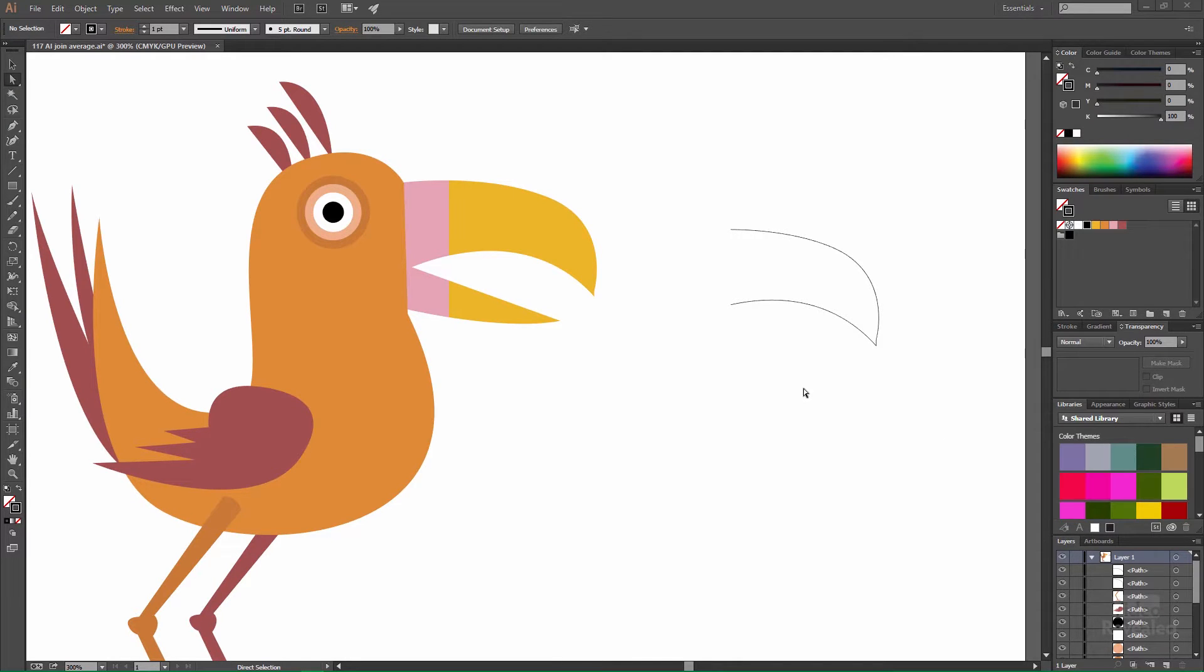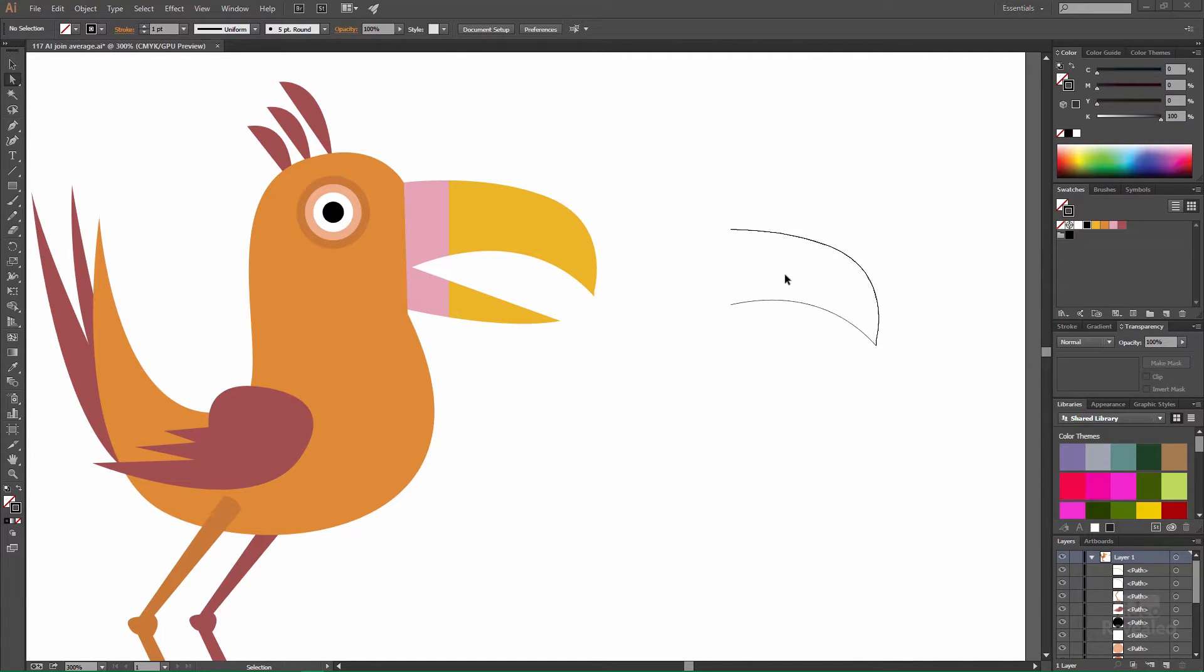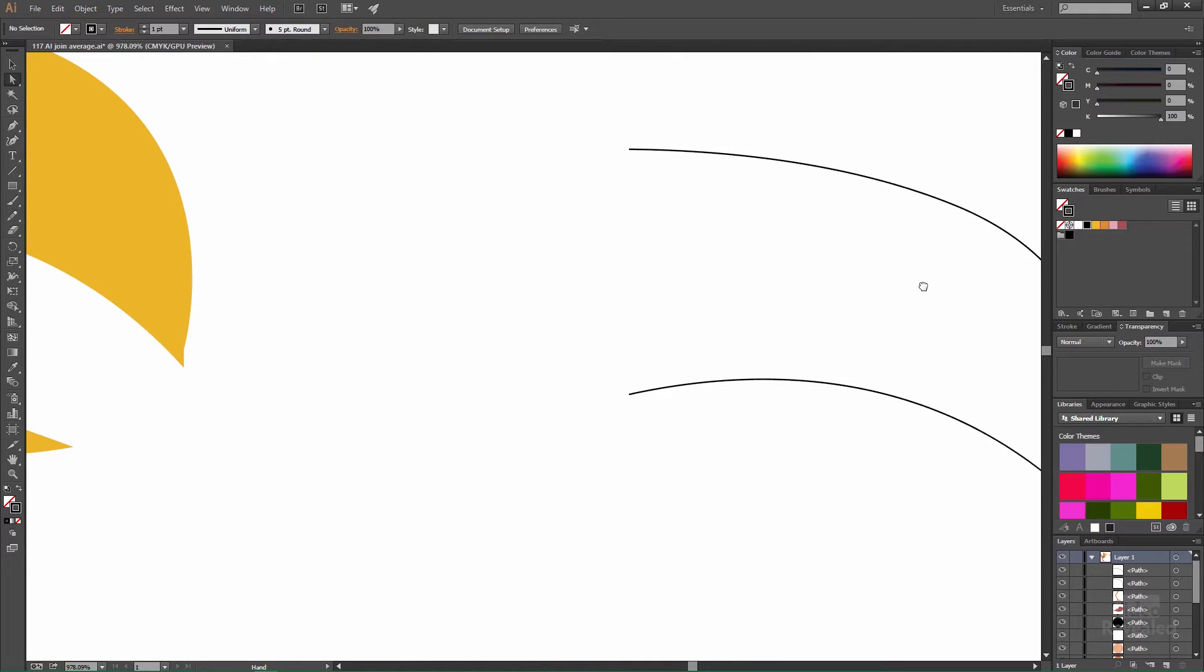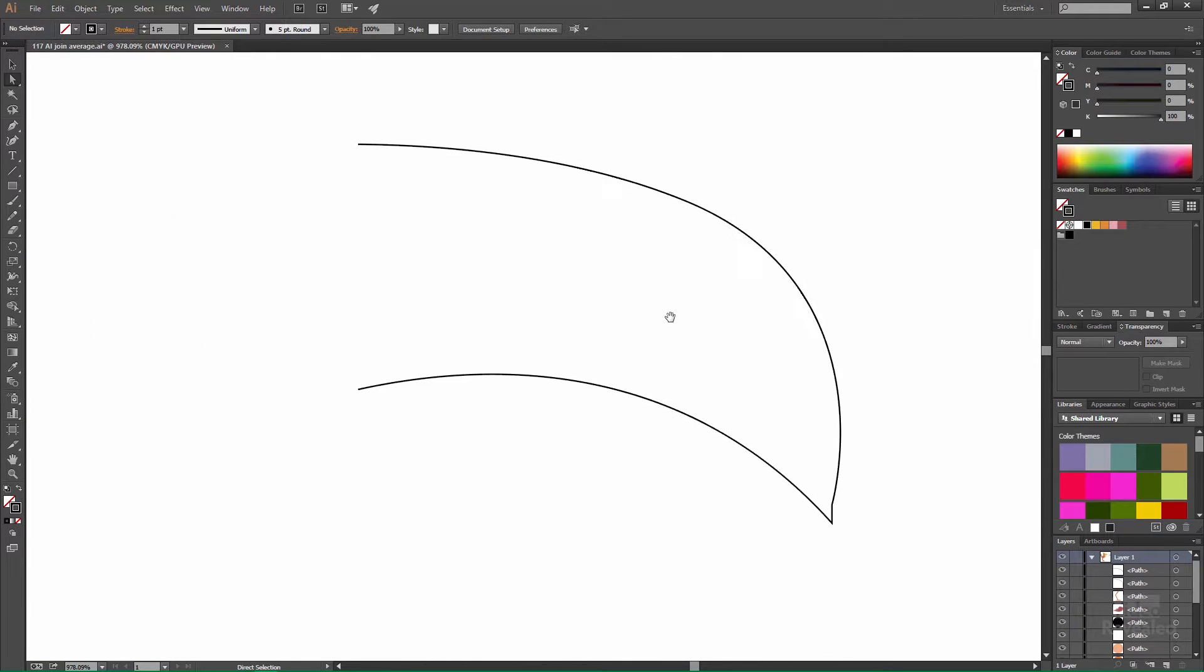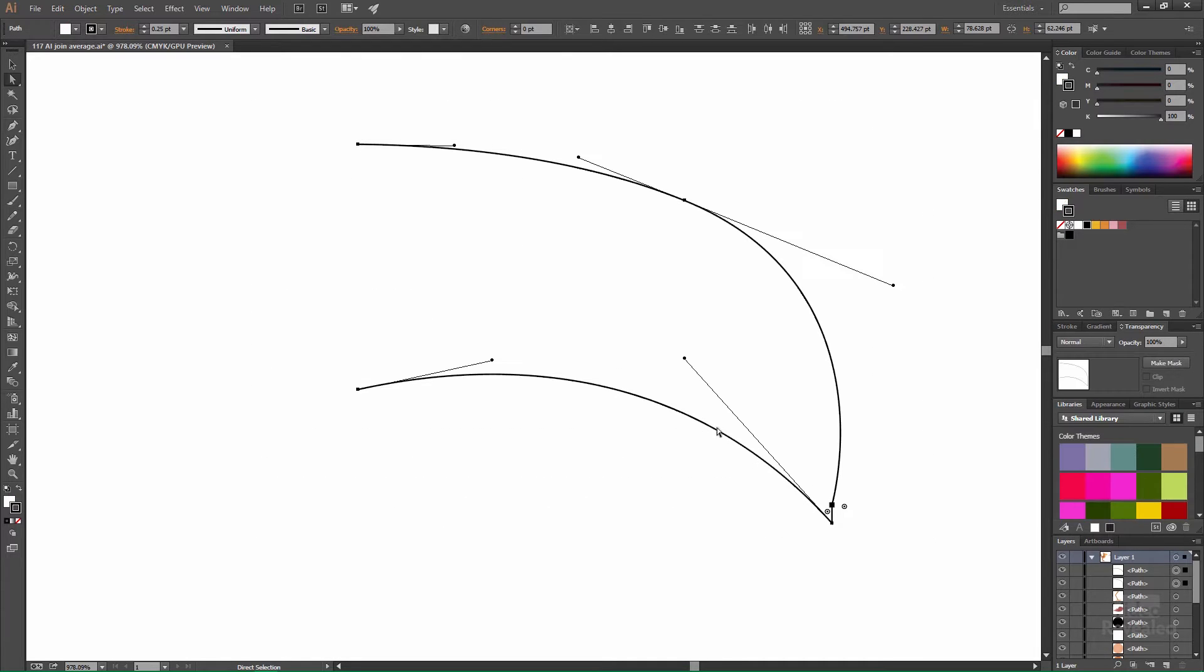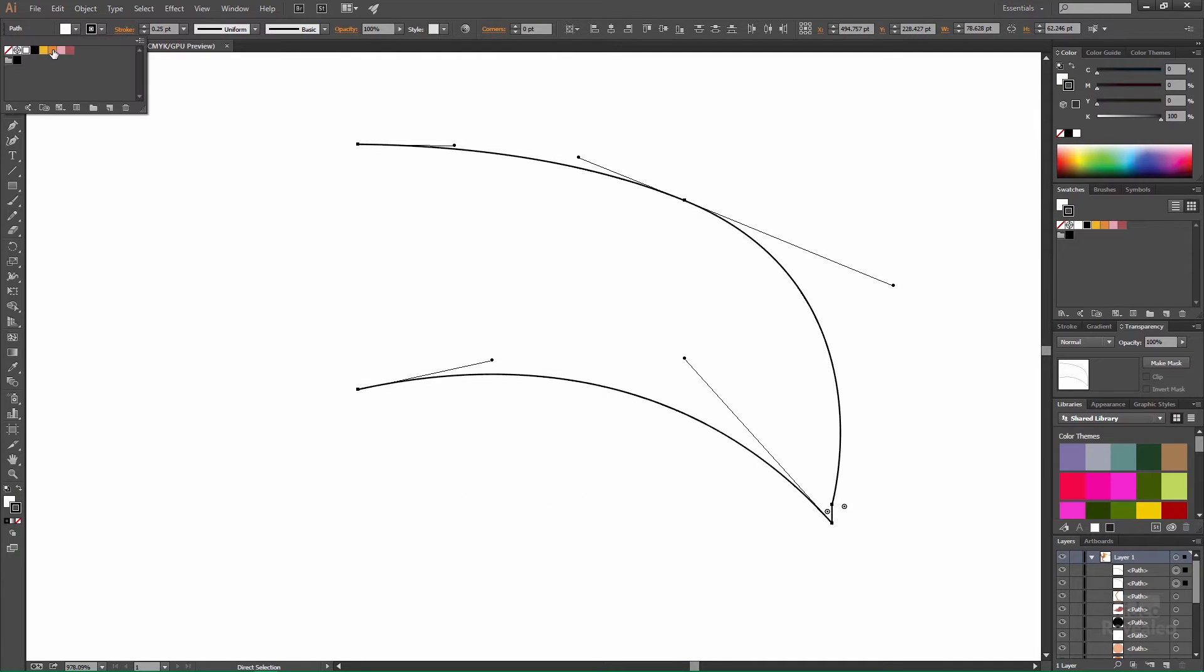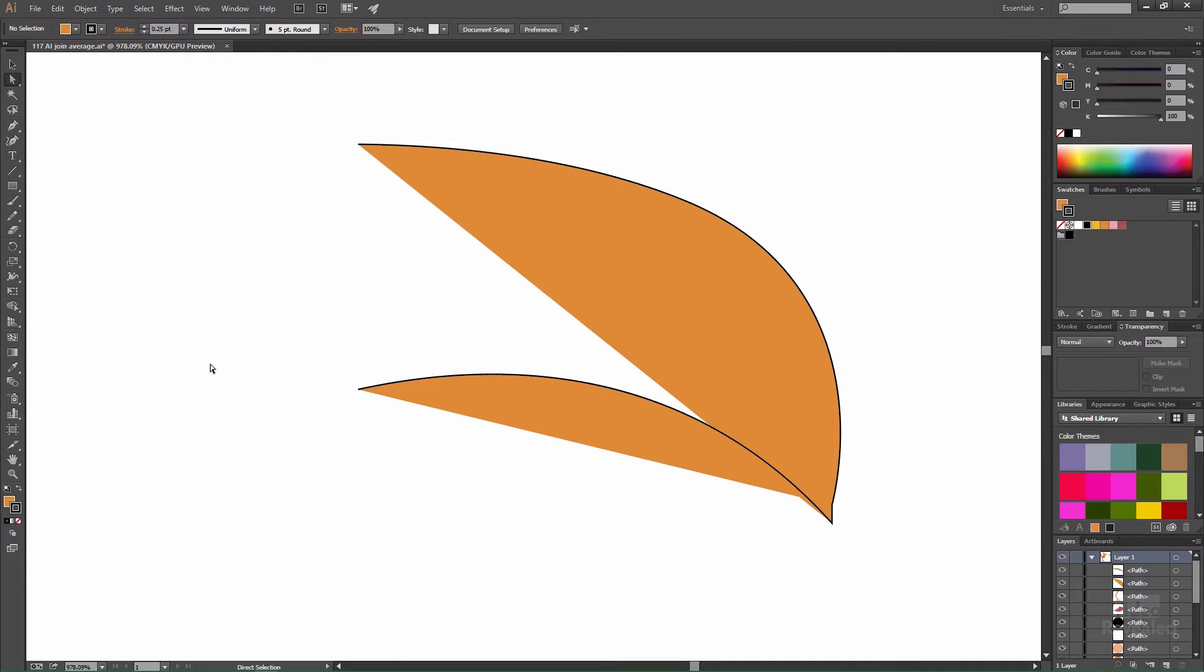Alright, so here we've got a drawing of a bird and I'm just going to zoom into this area here and we're going to look at drawing this. So your first thought might be you have the upper portion and the bottom portion and maybe you just need to fill this in and some people will select this and take this from a white fill to a fill and then they look at that and realize oh they need to join these points.